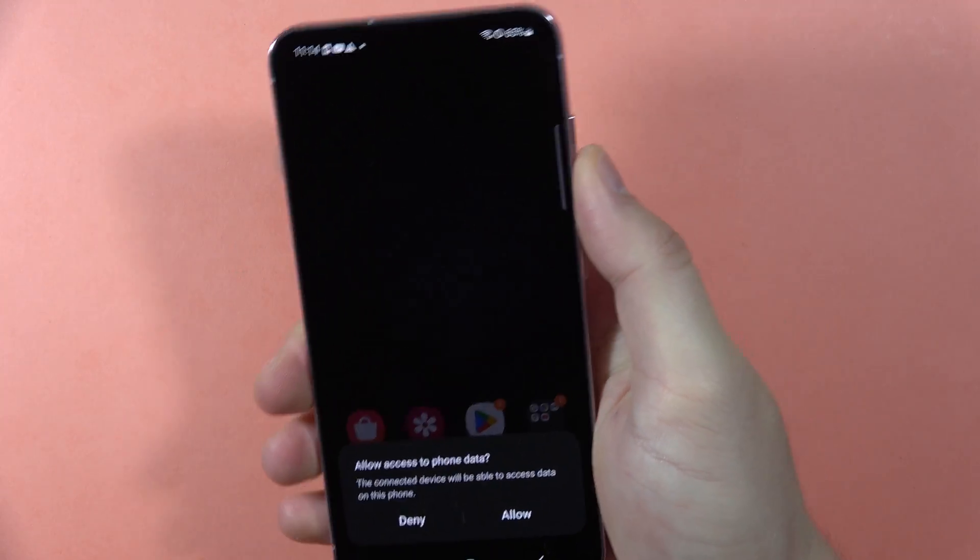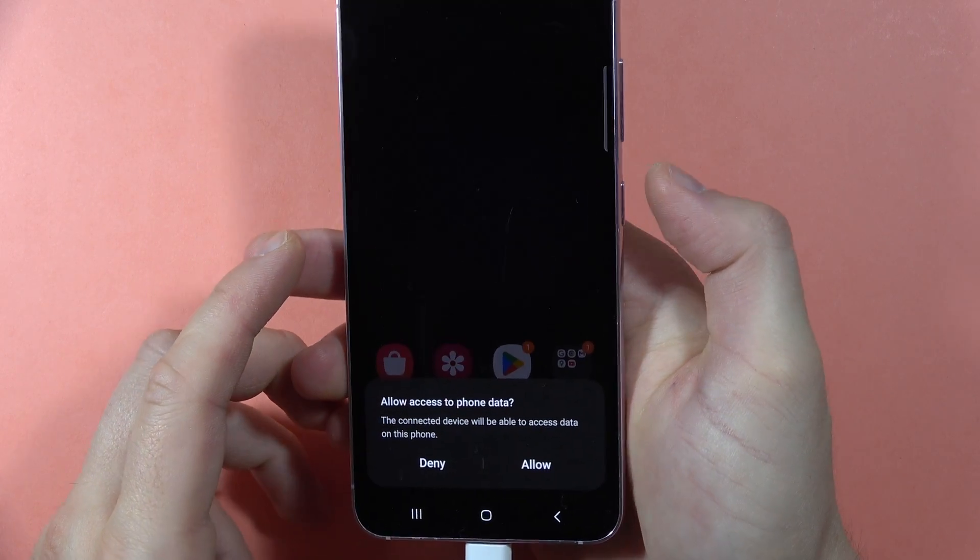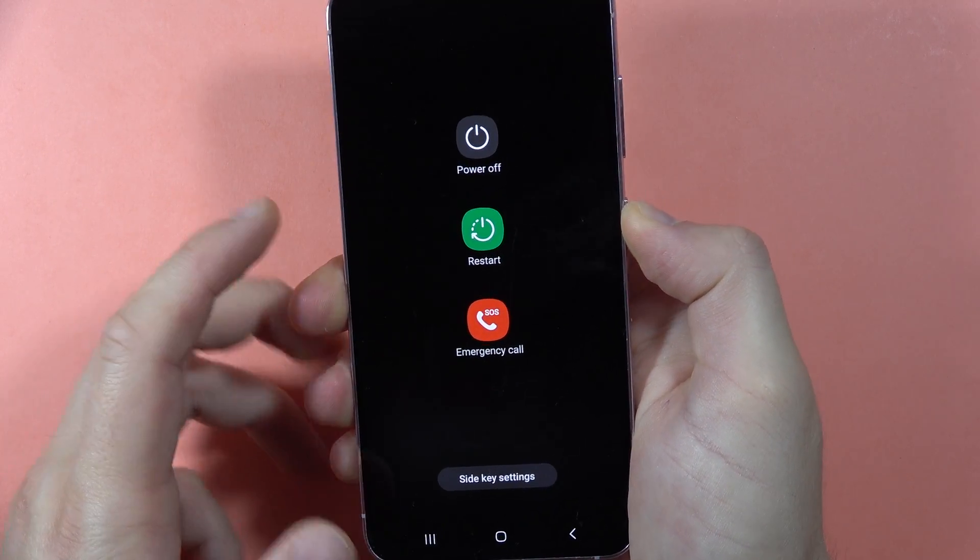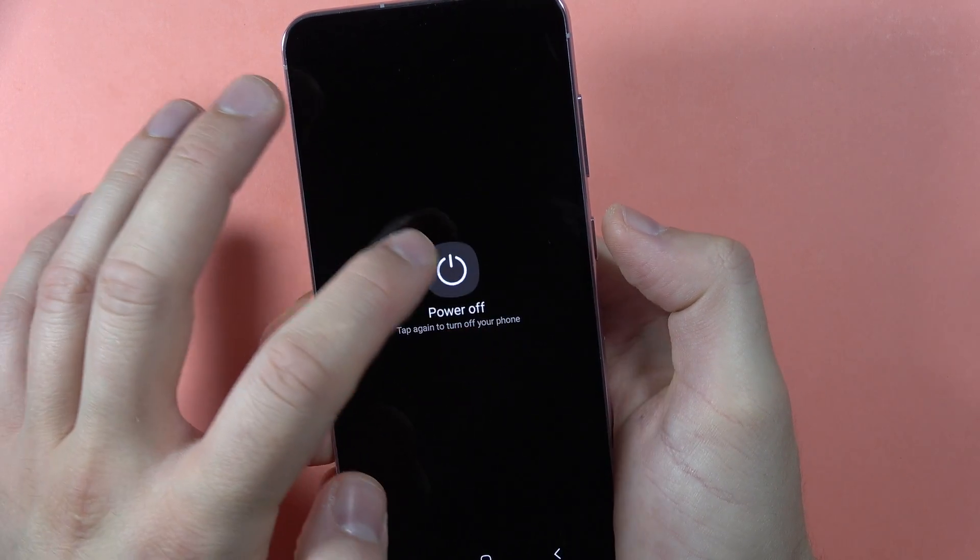So right now we have to turn off the phone by holding the power button, and tap to power off.